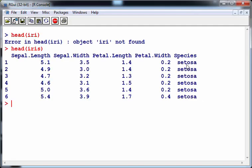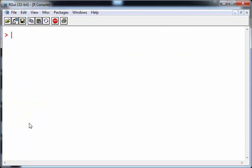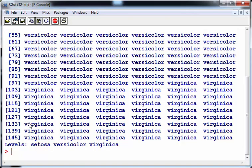So it's this column here, species: setosa, versicolor, virginica, and so on. There are 150 cases in this dataset. There are 50 setosas, 50 versicolors, and 50 virginicas. This is actually known as a factor variable, but what we want to do is create binary variables. If it's setosa it's one, if it's not a setosa it's zero, and likewise for versicolor and virginica.